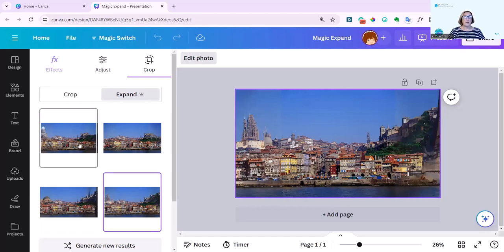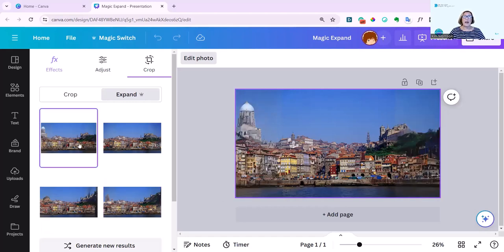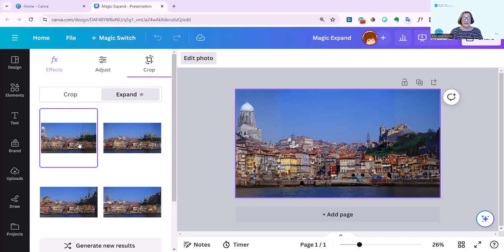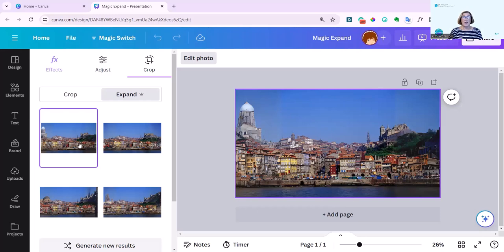I think I prefer the first one that we had. And that's how easy it is. That's Magic Expand. Really easy and simple to use. And a game changer, as far as I'm concerned, for getting images to fit the size that you want.